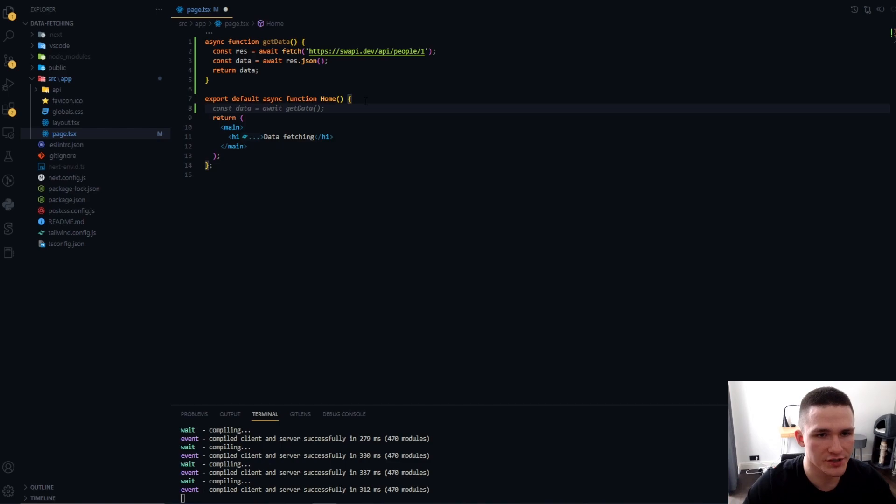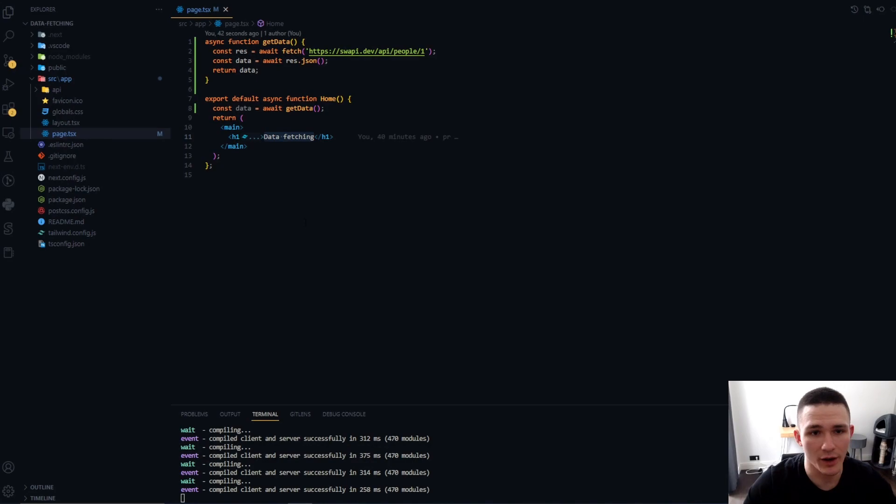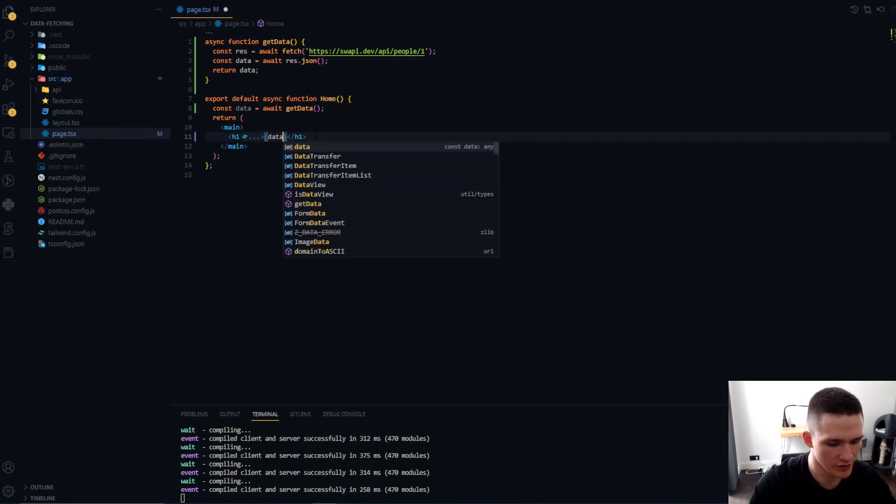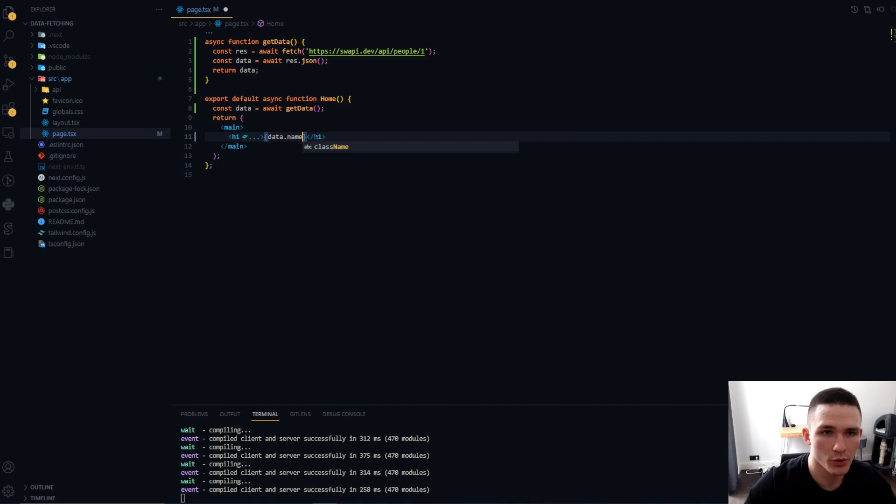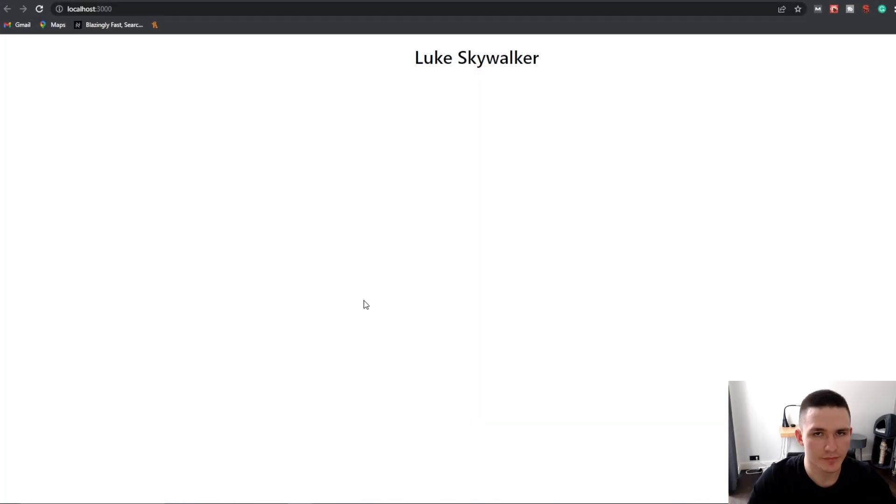But here later on, we're just going to await this data in this async function, or in our server component. And now we can simply use the data. So here we can just call data.name, which would basically return the name of the first person in the API.